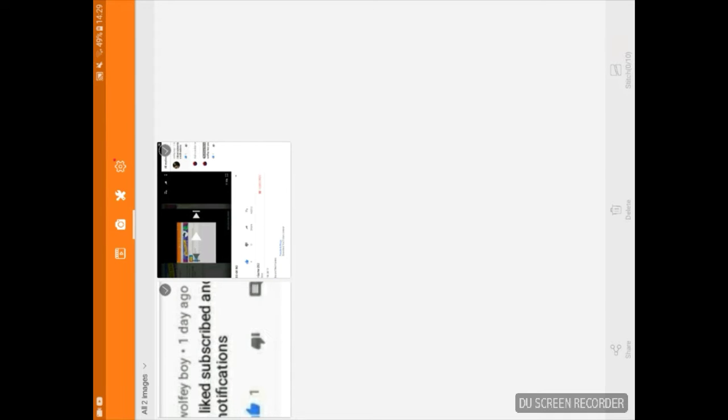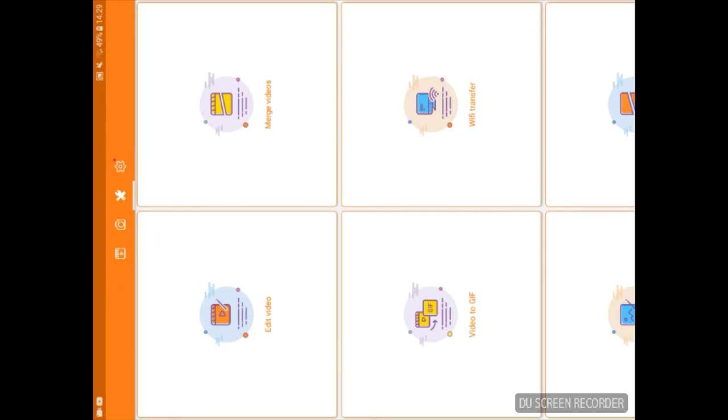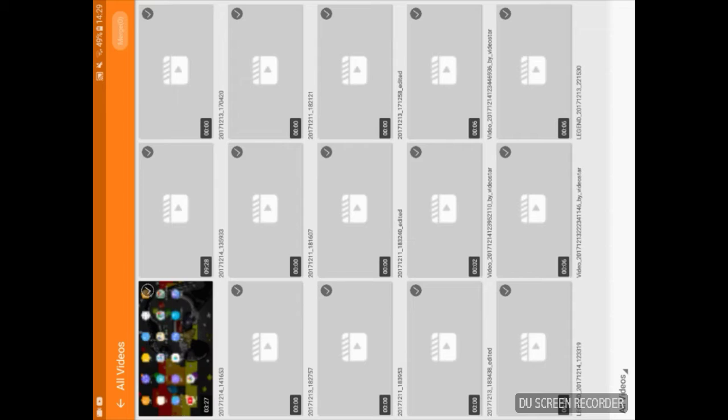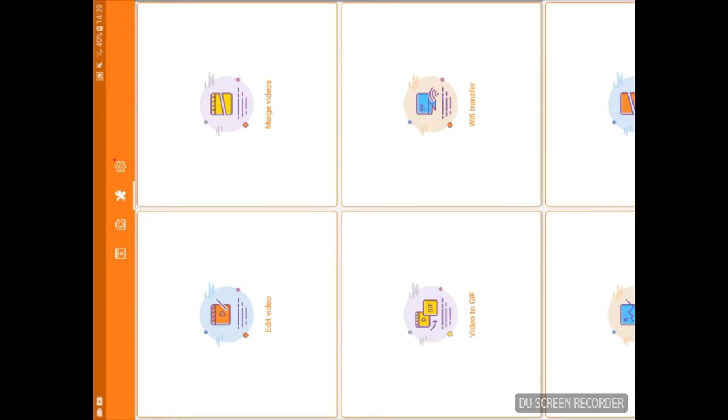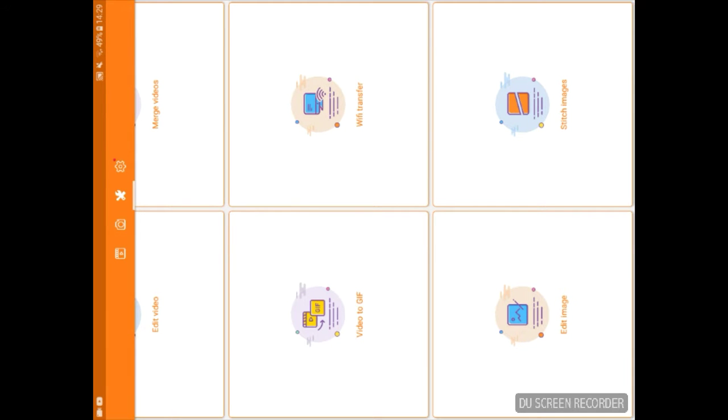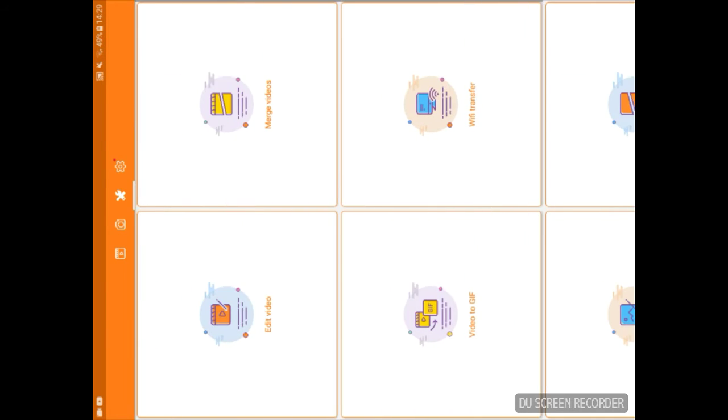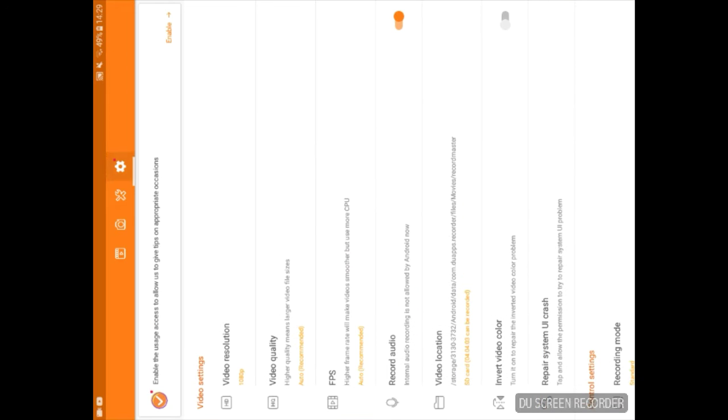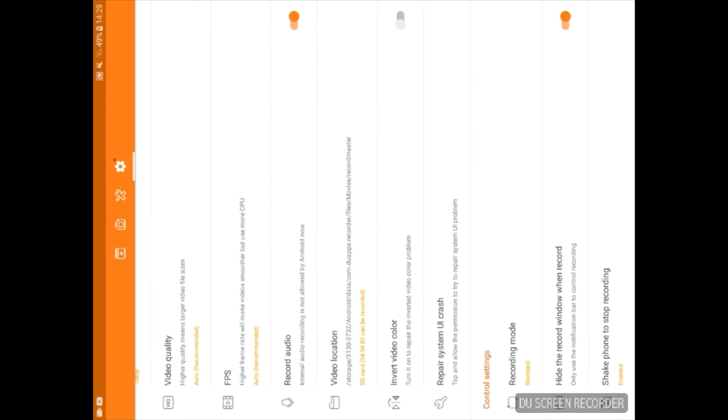This is your images or something. I never tried this: add video, merge video, video to gif, wifi transfer, edit image, stitch or something image. Yeah, images. And yeah, settings is the things that you wanted to do.